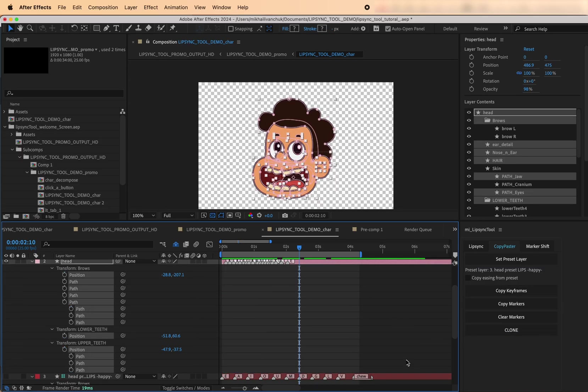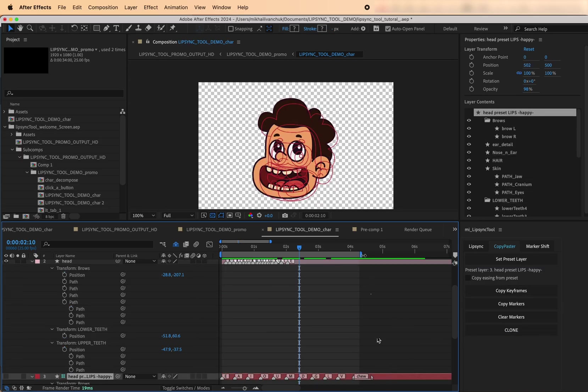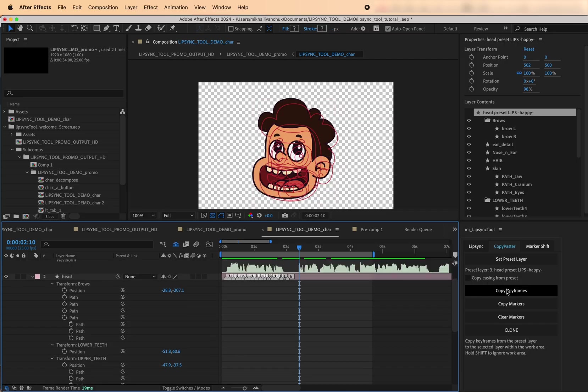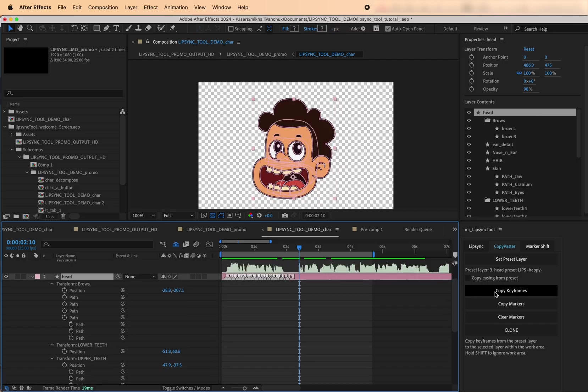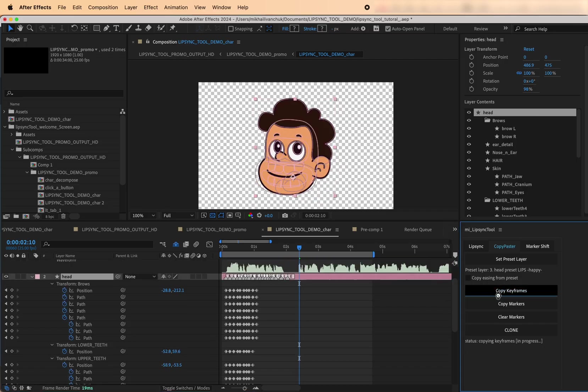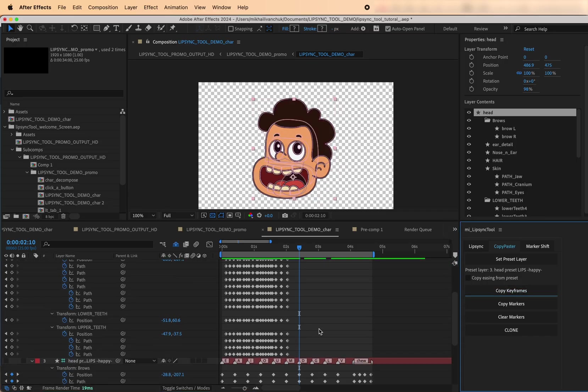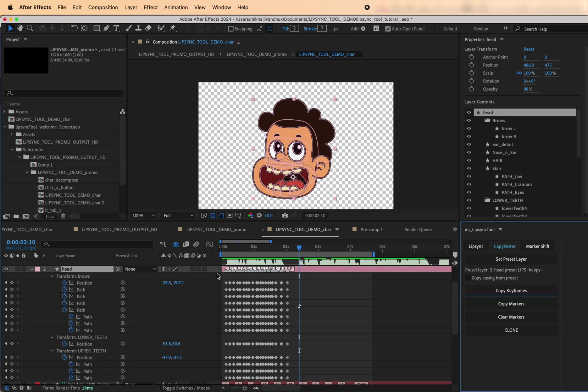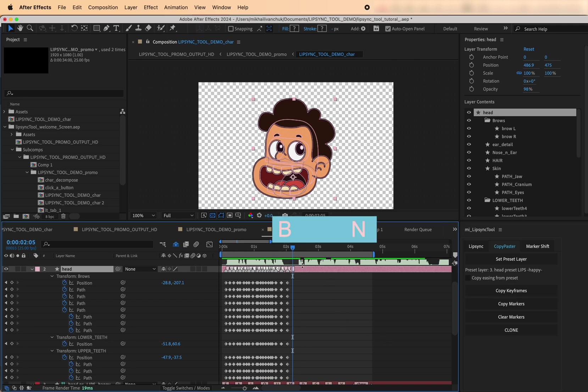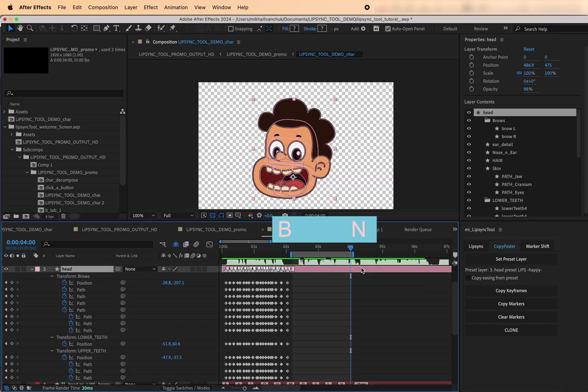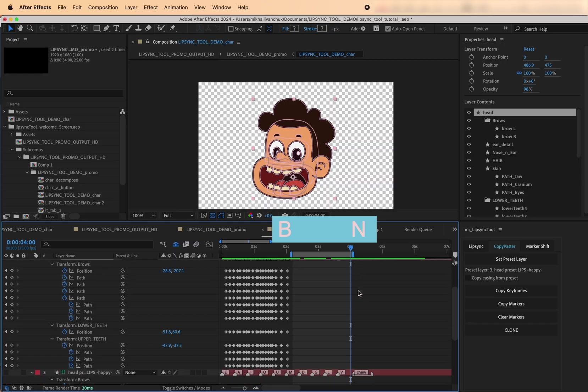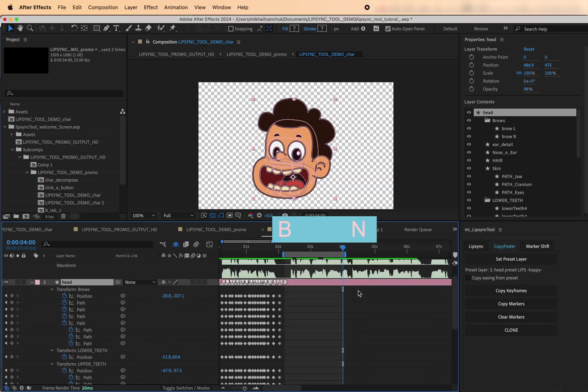Copy Keyframes. This button looks at the current layer's marker names and matches them to the preset layer. It then copies the corresponding animation into the work area range, right where the markers are. Quick tip, use hotkeys to set the work area. Press B to set the beginning, then press N to set the end of a work area range.